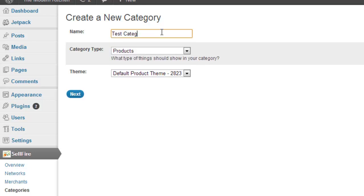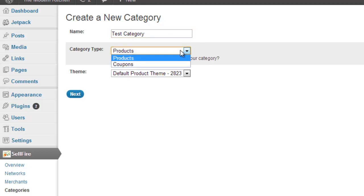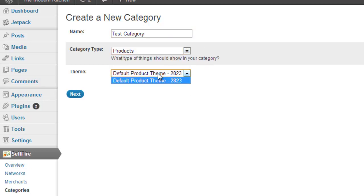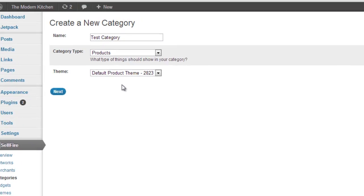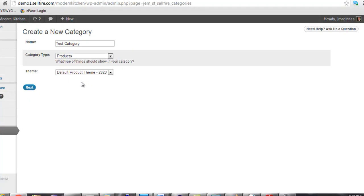Next, we need to decide how we want the products in the category to look. We decide this by picking a theme. These aren't WordPress themes though. These are Sellfire themes that you define via the themes page of the plugin. We'll get back to creating a theme in a few minutes.